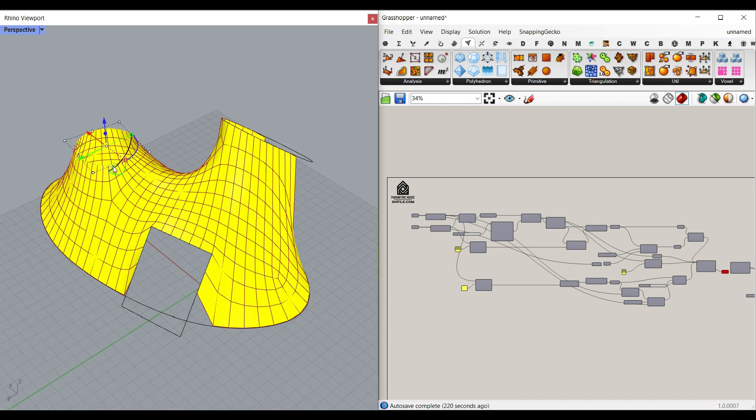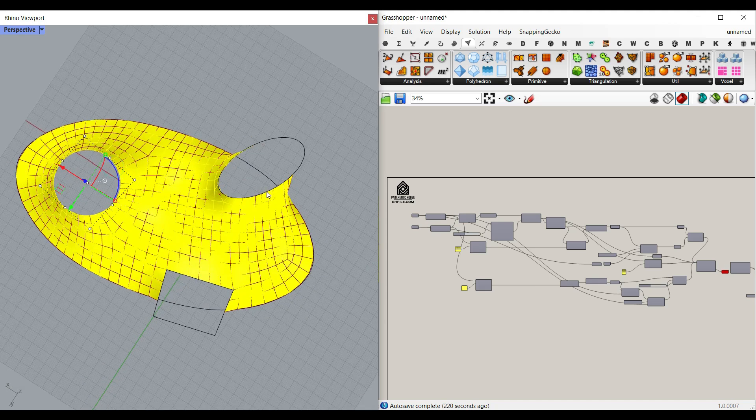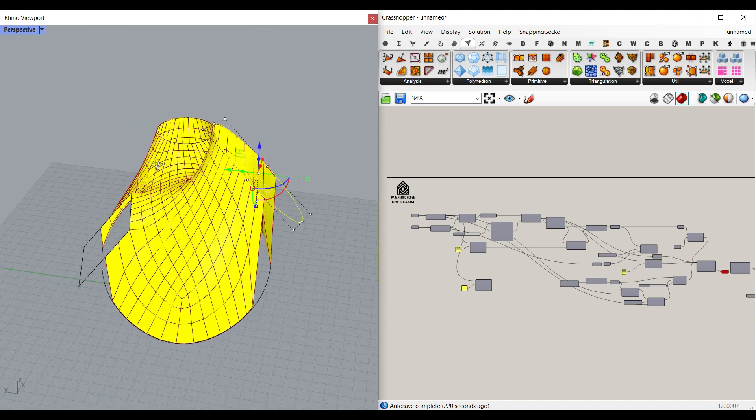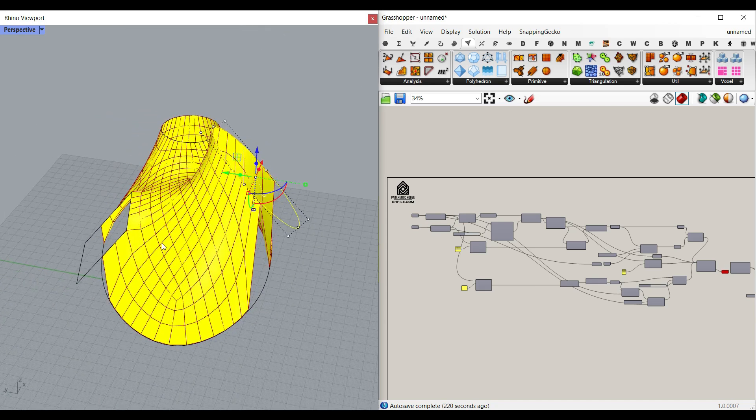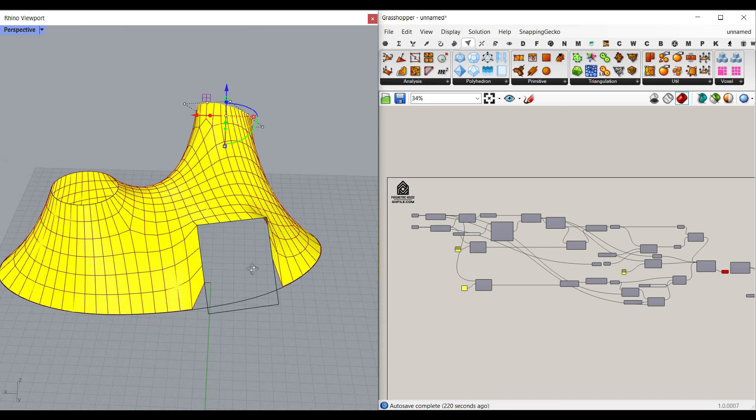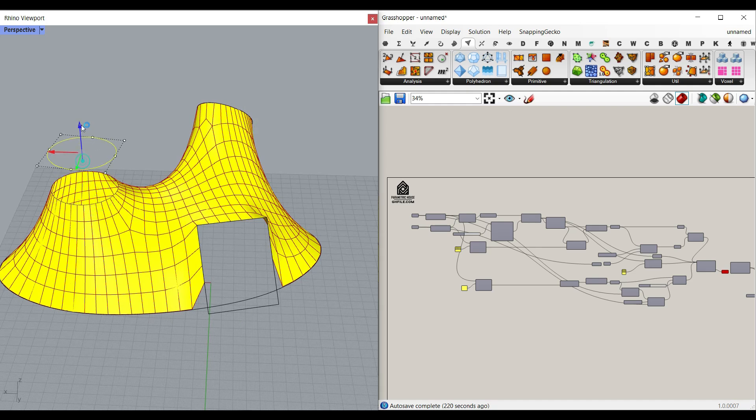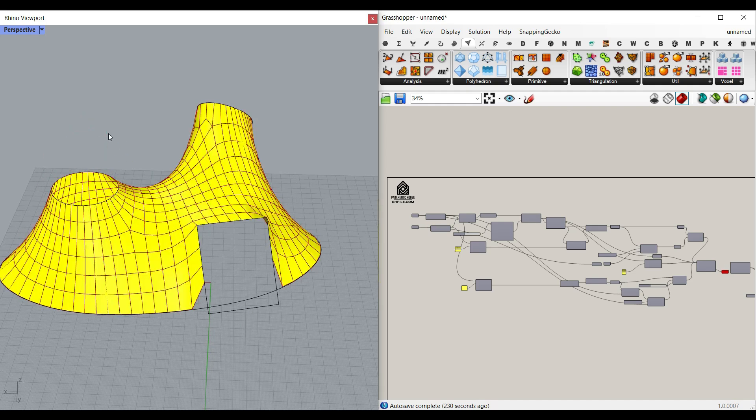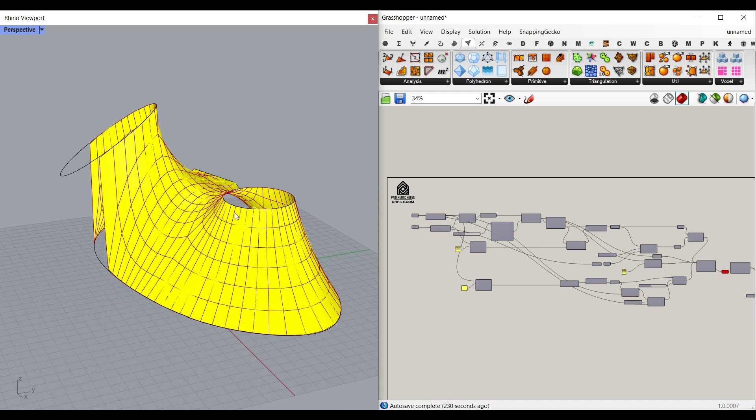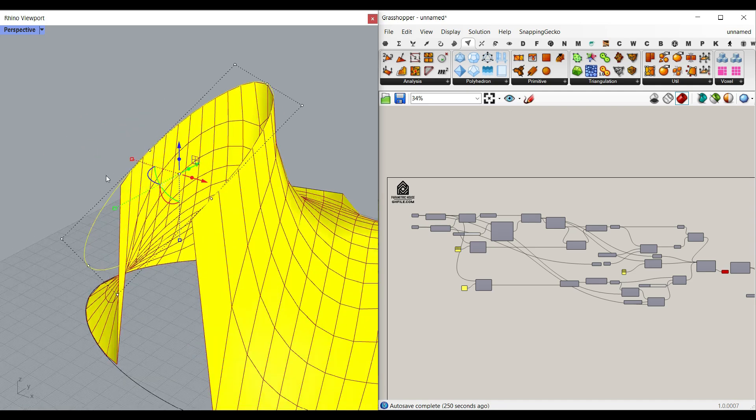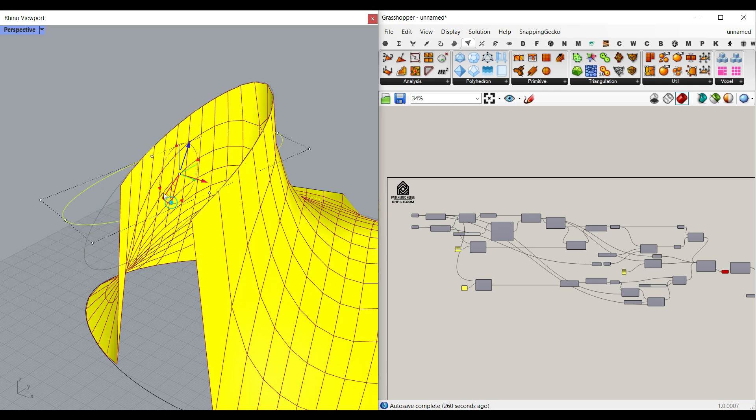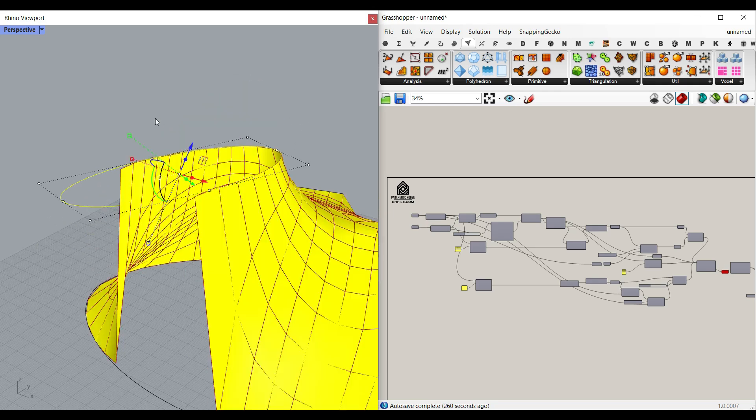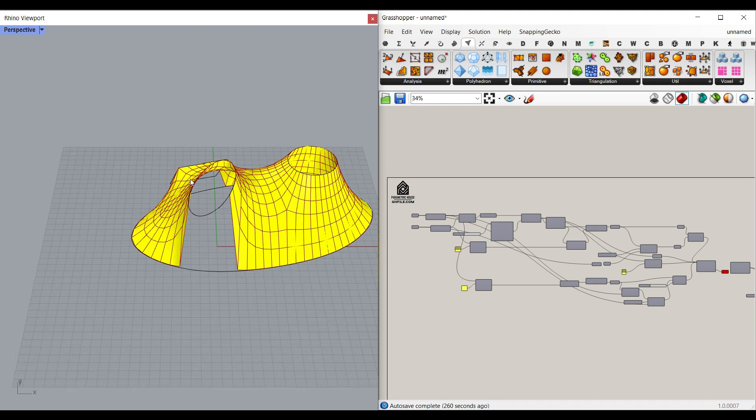As you can see here, if I change these curves, the mesh is going to update. And if I rotate this curve around the x-axis, the mesh is going to update.